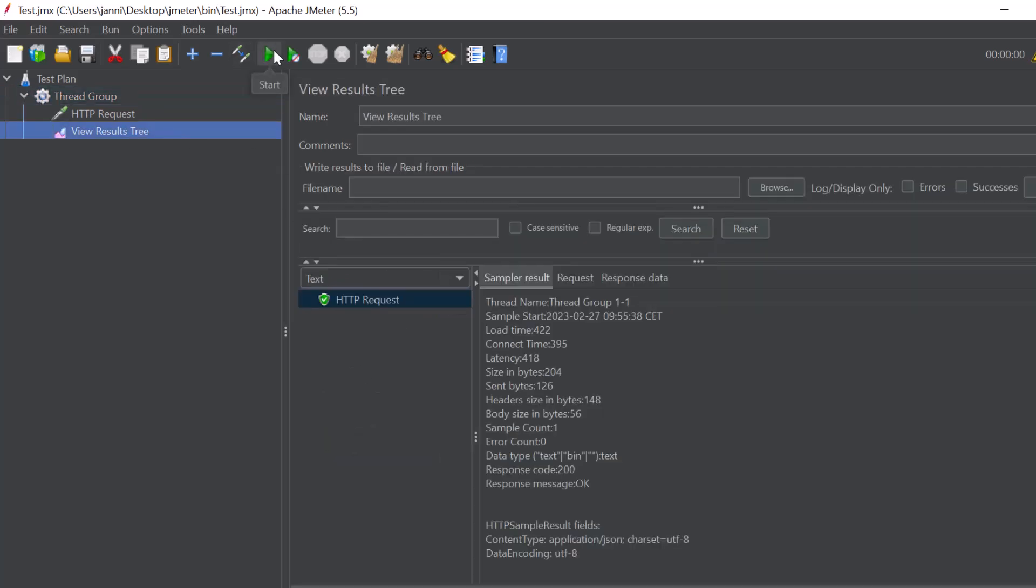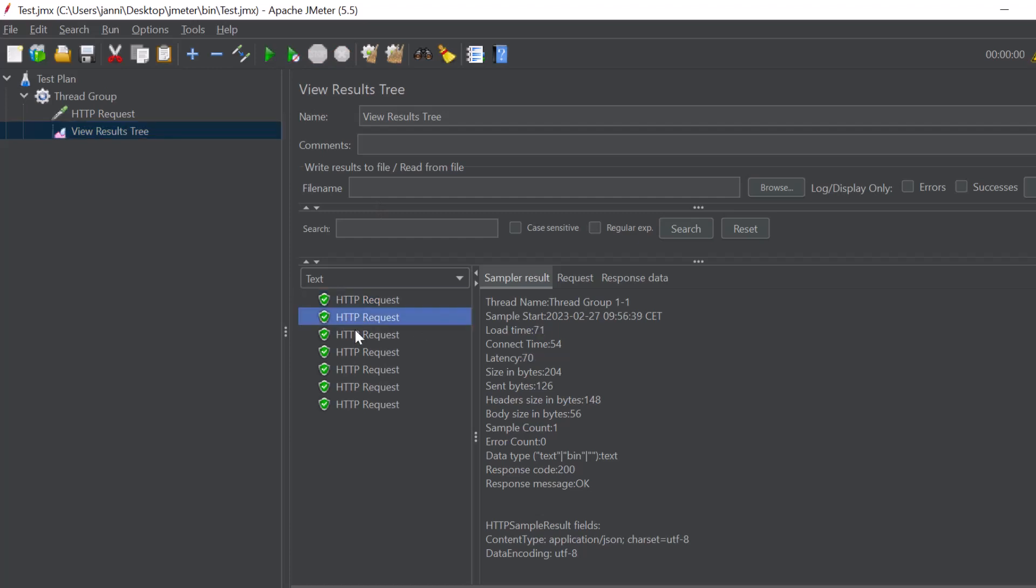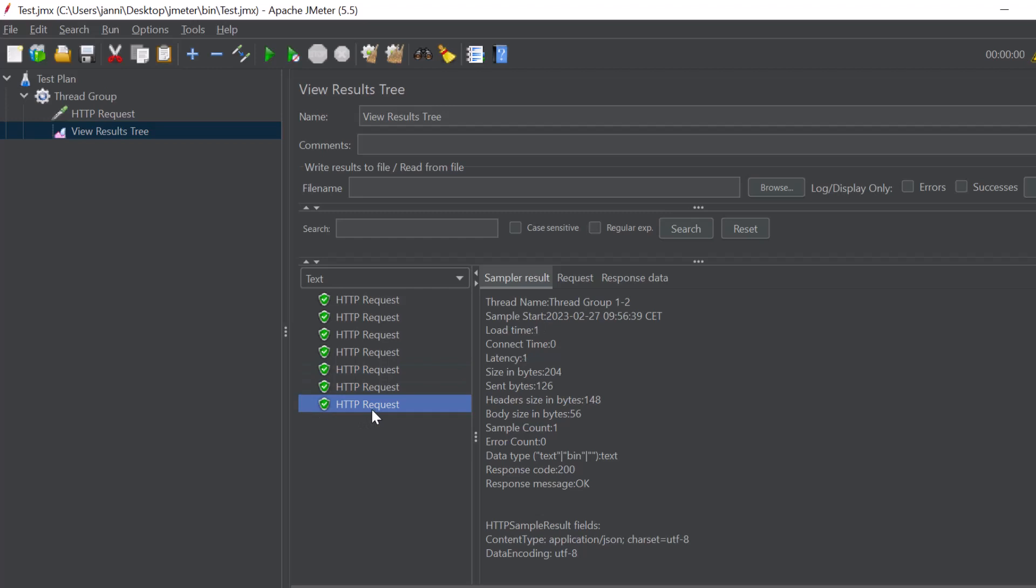Let's click the green start button again. You can now see we had one two and then one two and again one two. So this is actually how the load test is working.